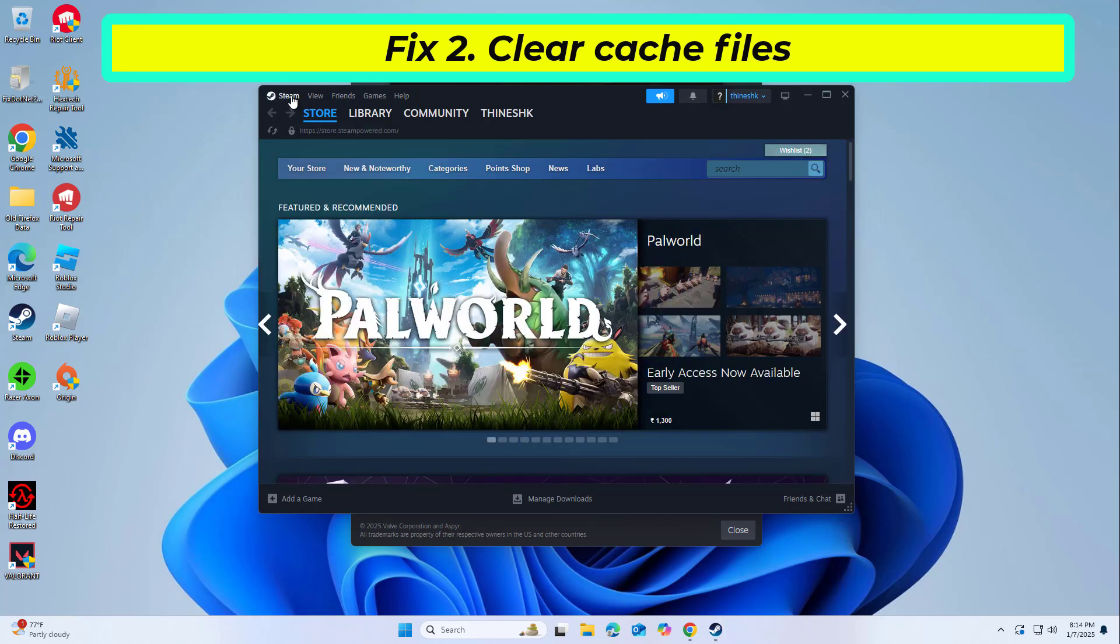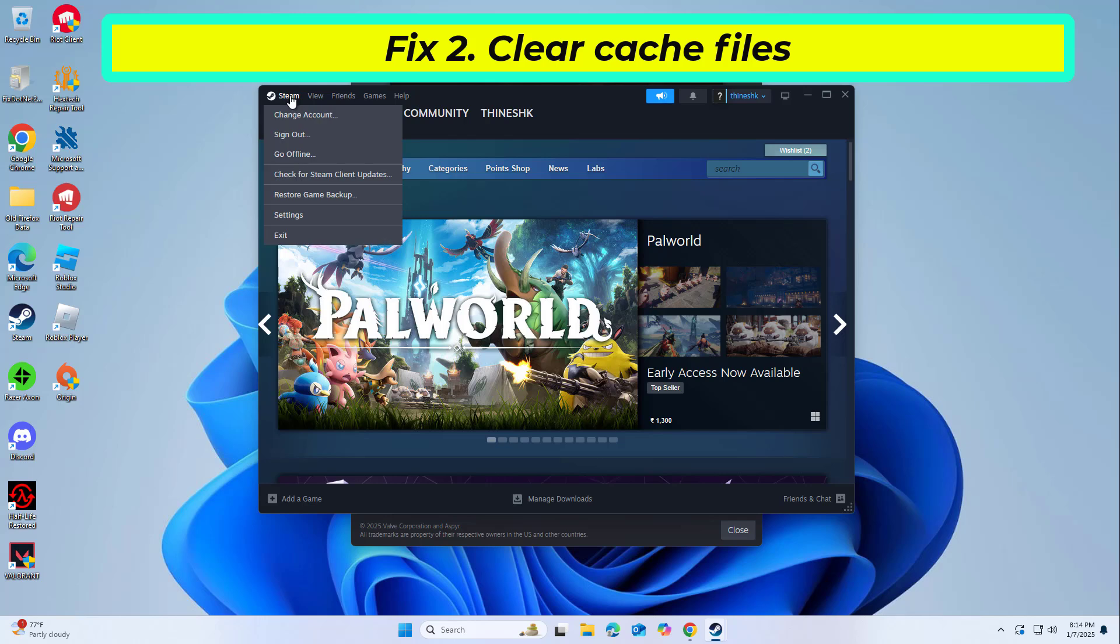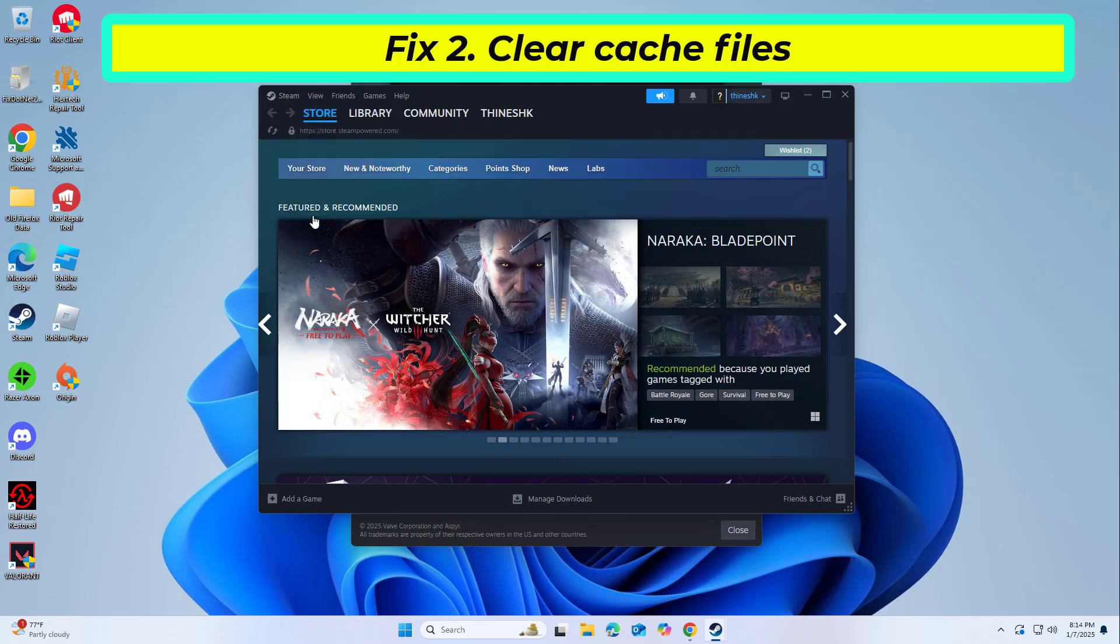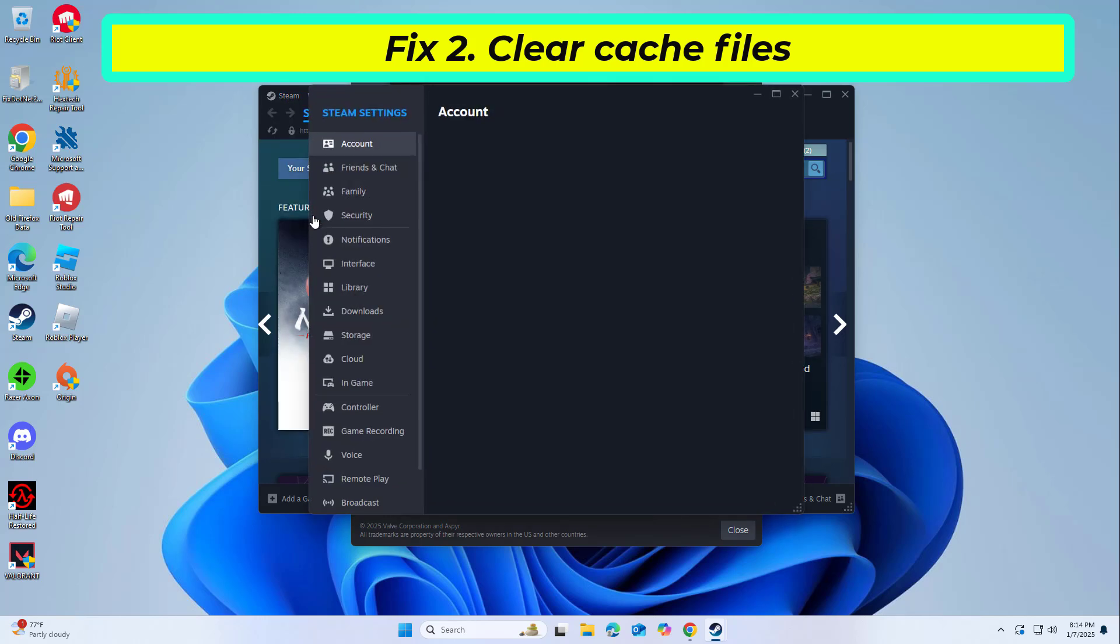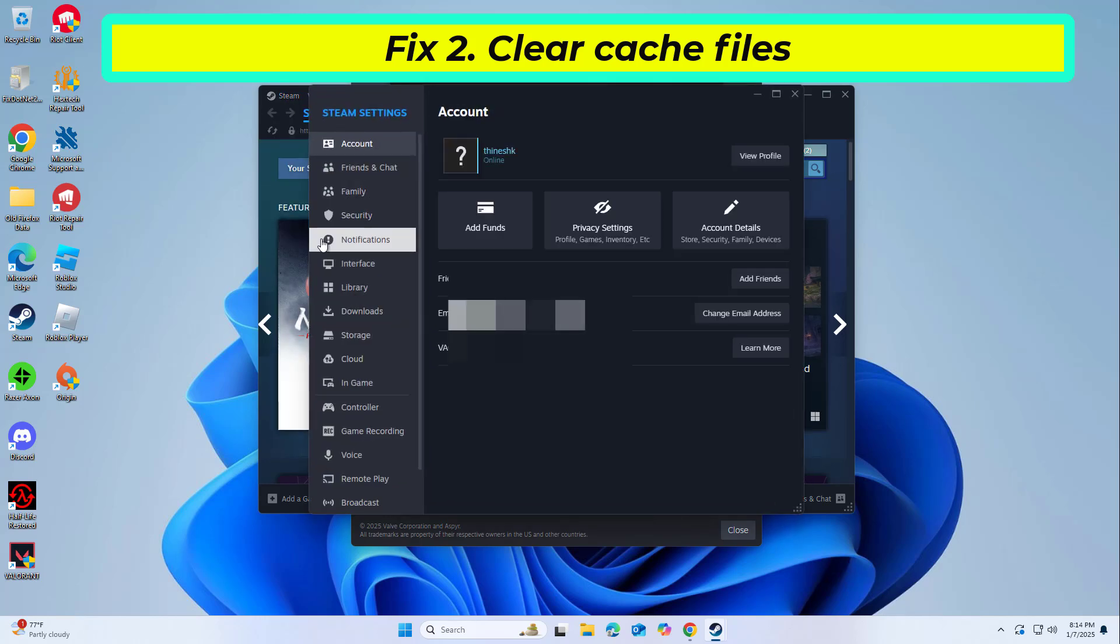Next, go to the in-game section on the left. Under delete web browser data, click on delete.